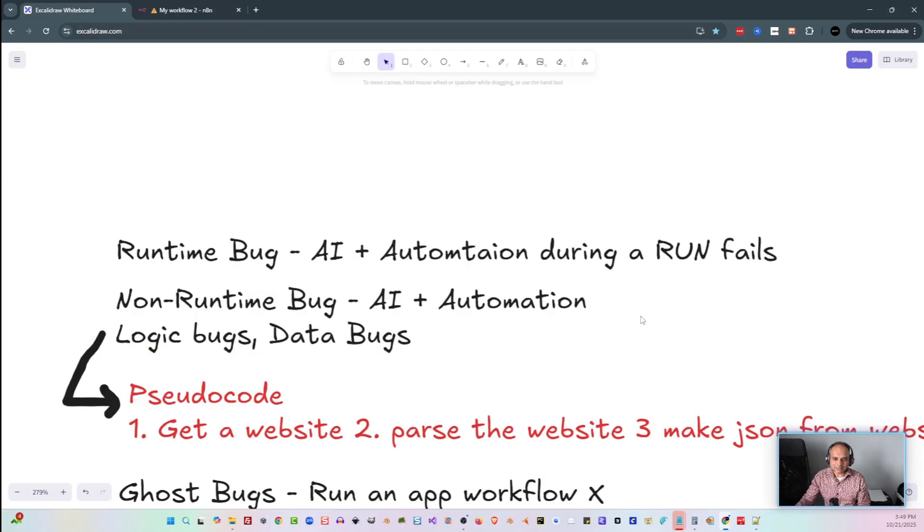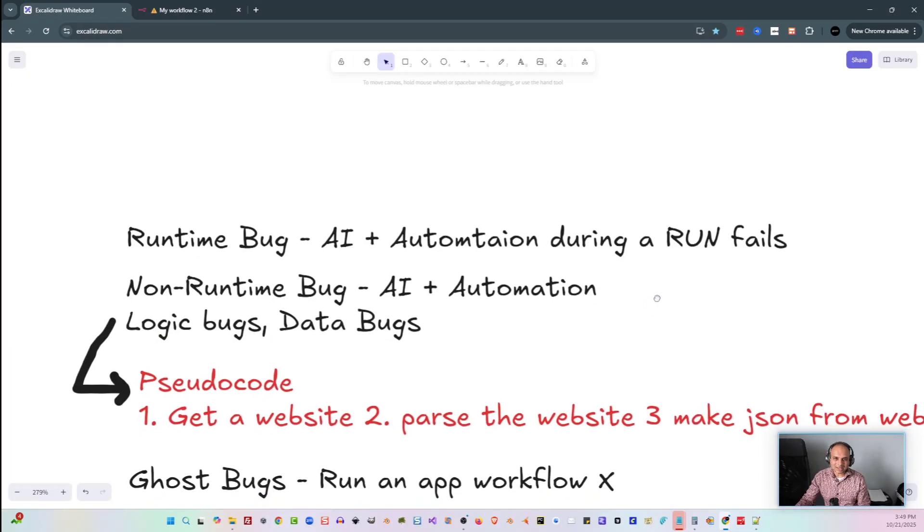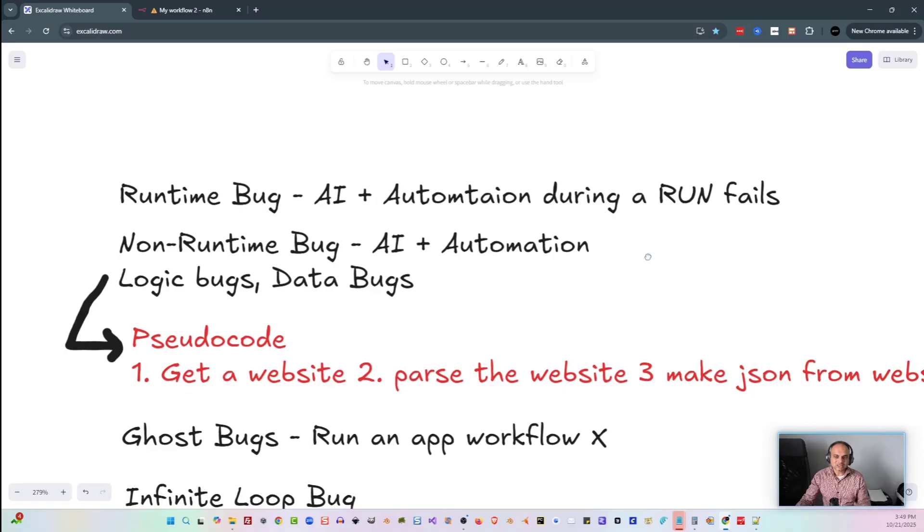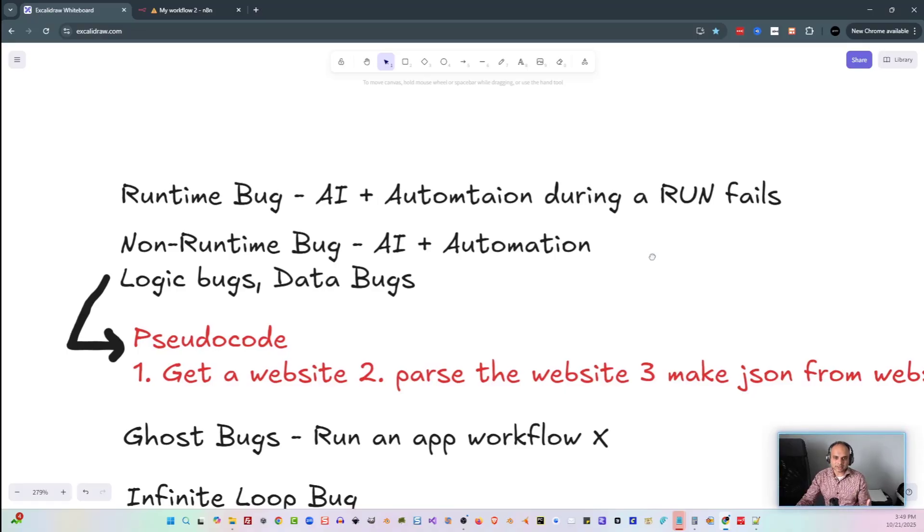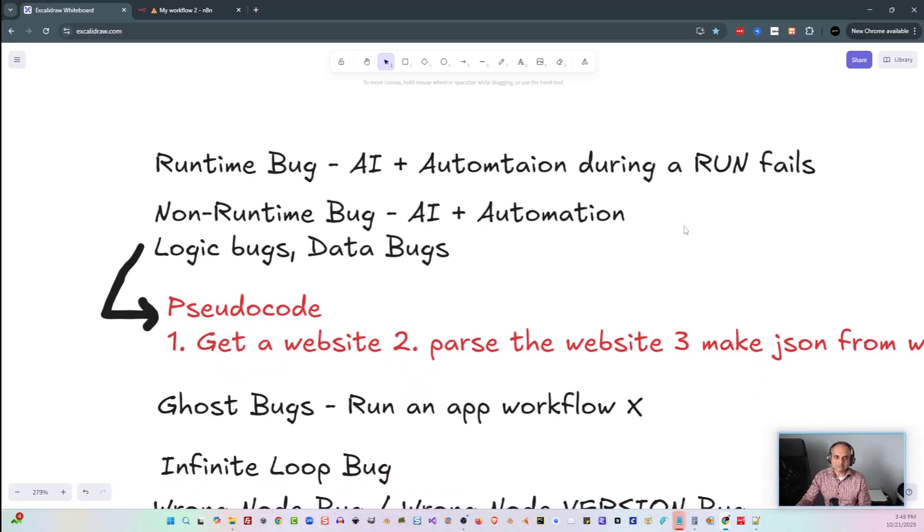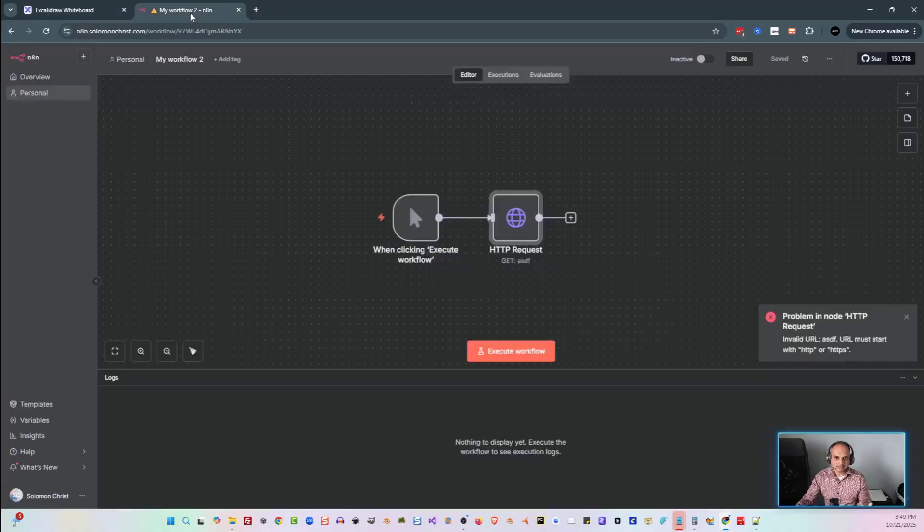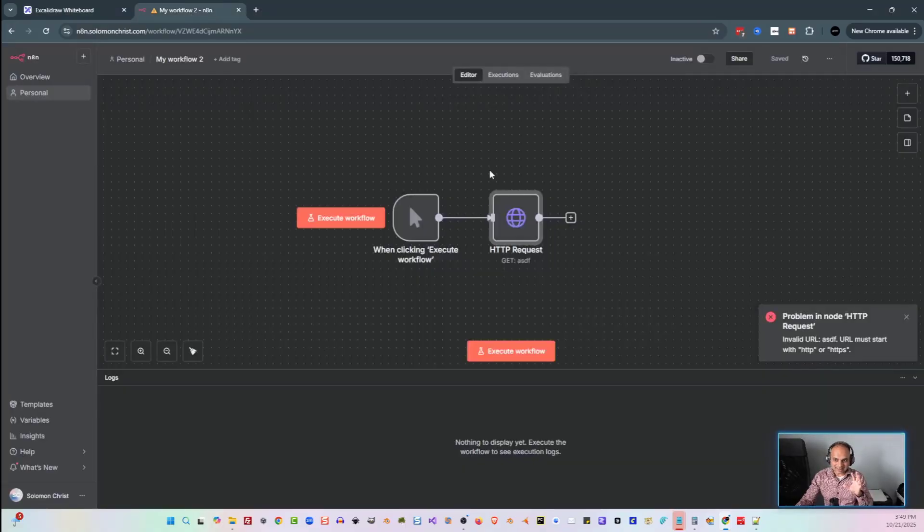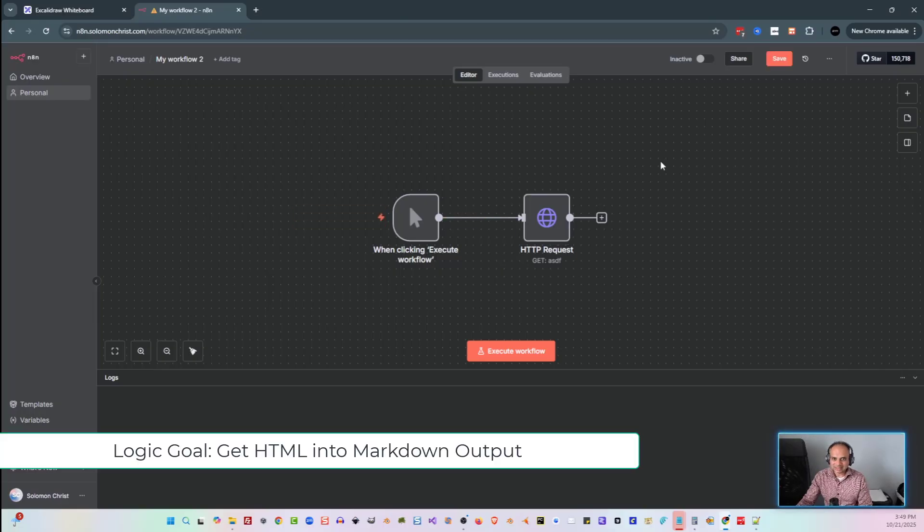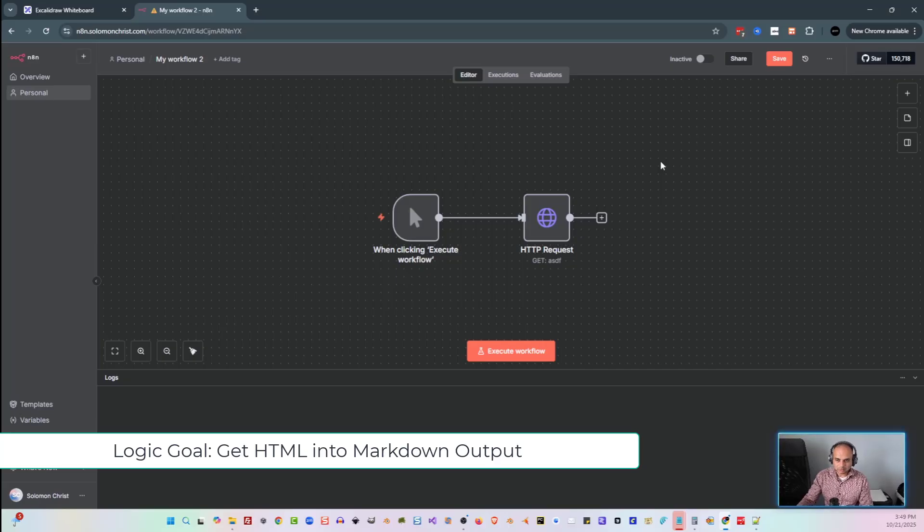The next type of bug here is known as a non-runtime bug. These are a little bit harder to figure out. Many times they have to do with either logic or data. This could mean that at this point here, as we're looking at this, my logic could be off. I'll show you an example of a non-runtime bug, a logic bug.